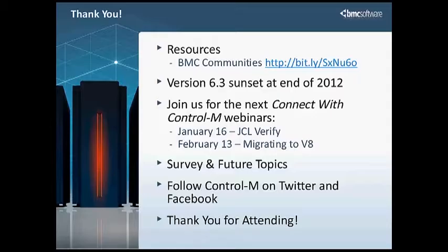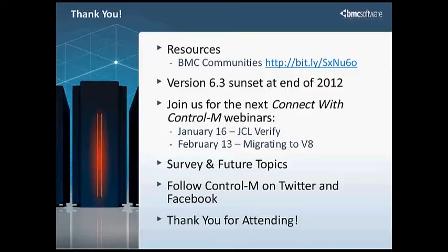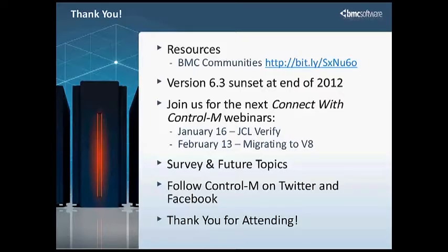One question that has come up recently is versions of AFT with versions of Control-M. The current version of AFT is version 7. It will work with Control-M version 6.4, 7, and version 8. We are planning a release of AFT with version 8. I do not have a release date for that yet. It is coming up. But version 7 of AFT does work with version 8 of Control-M without any issues. So the version of the control modules does not have to match the versions of the rest of the Control-M.